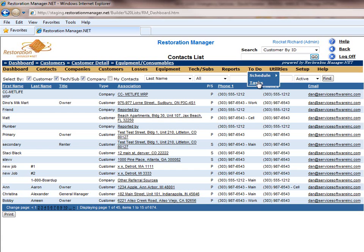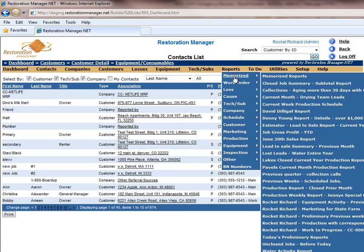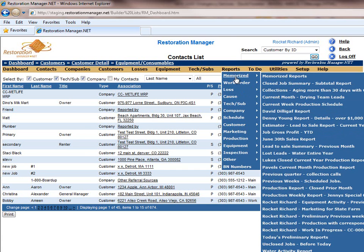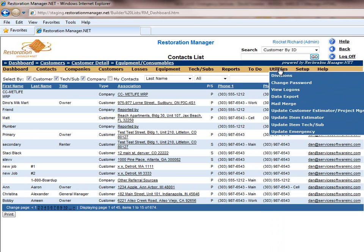Restoration Manager comes standard with over 120 different reports, as well as the capability to export data into Excel based on customized profiles.